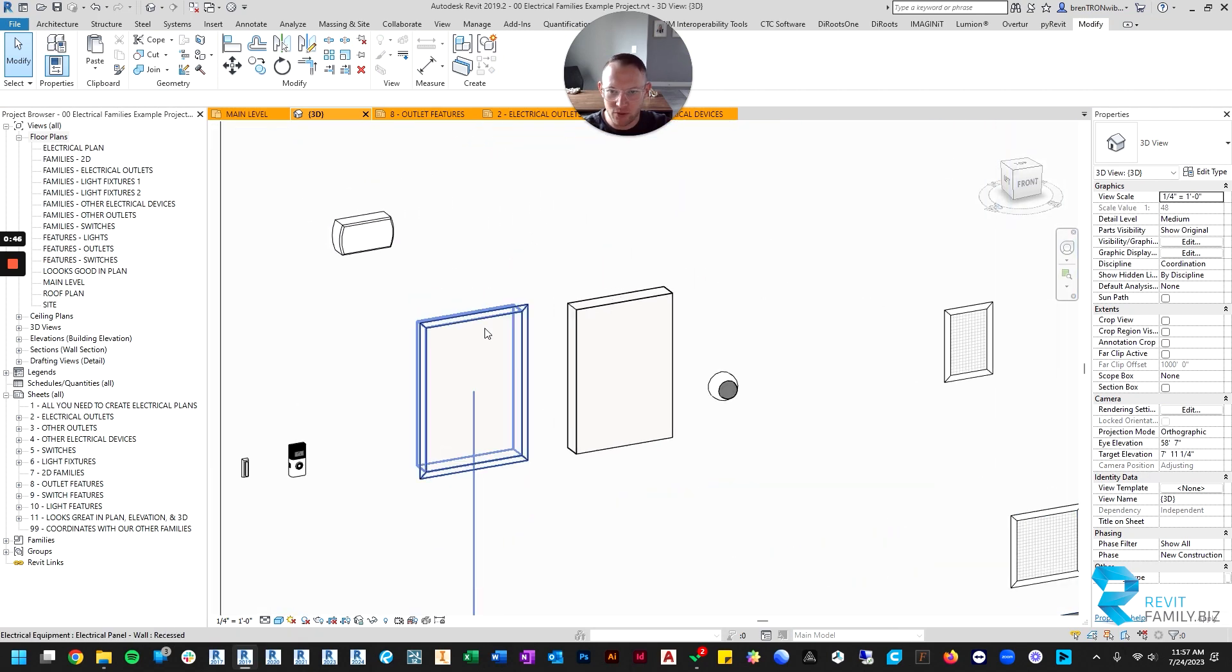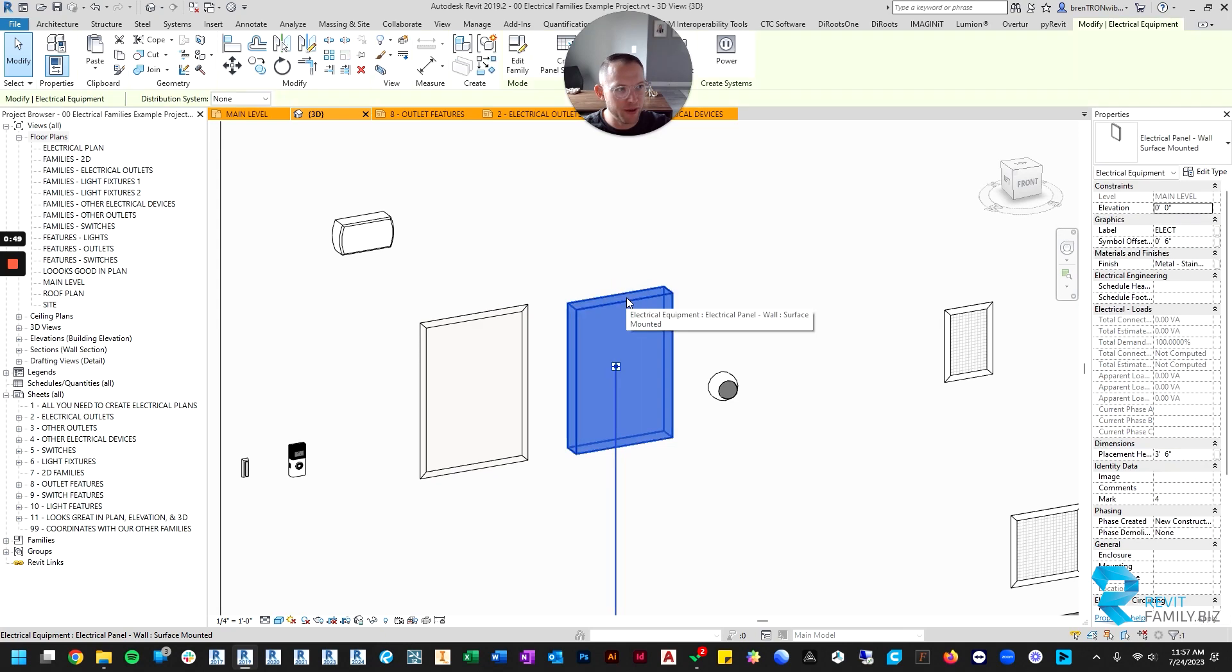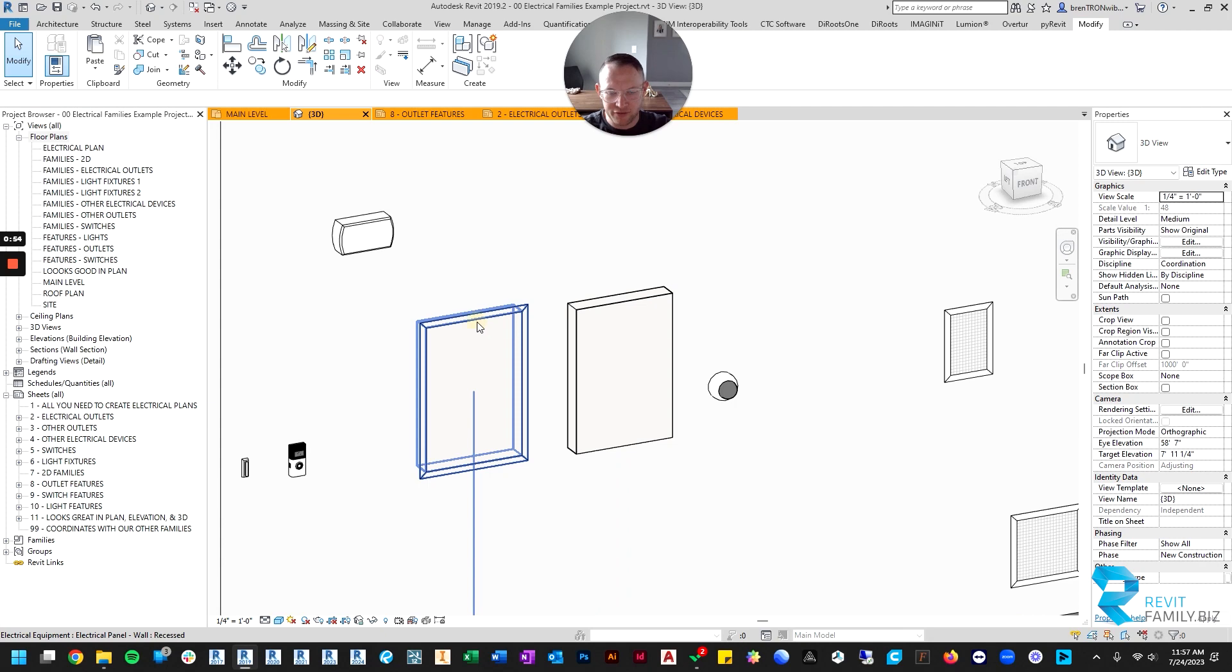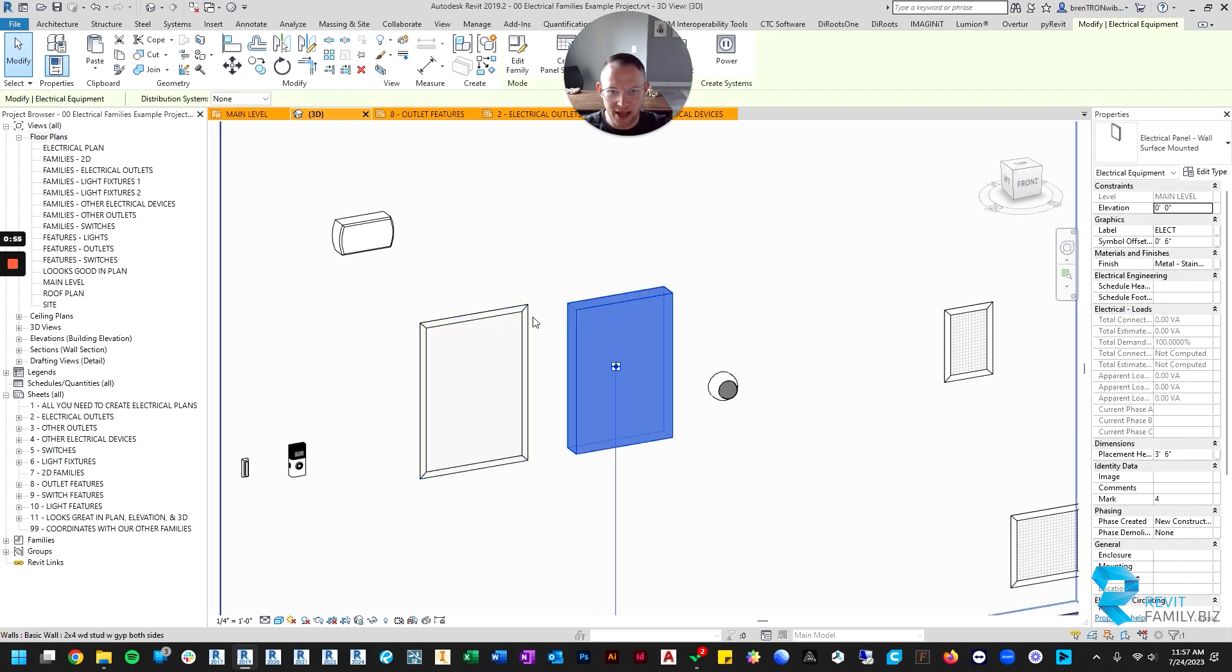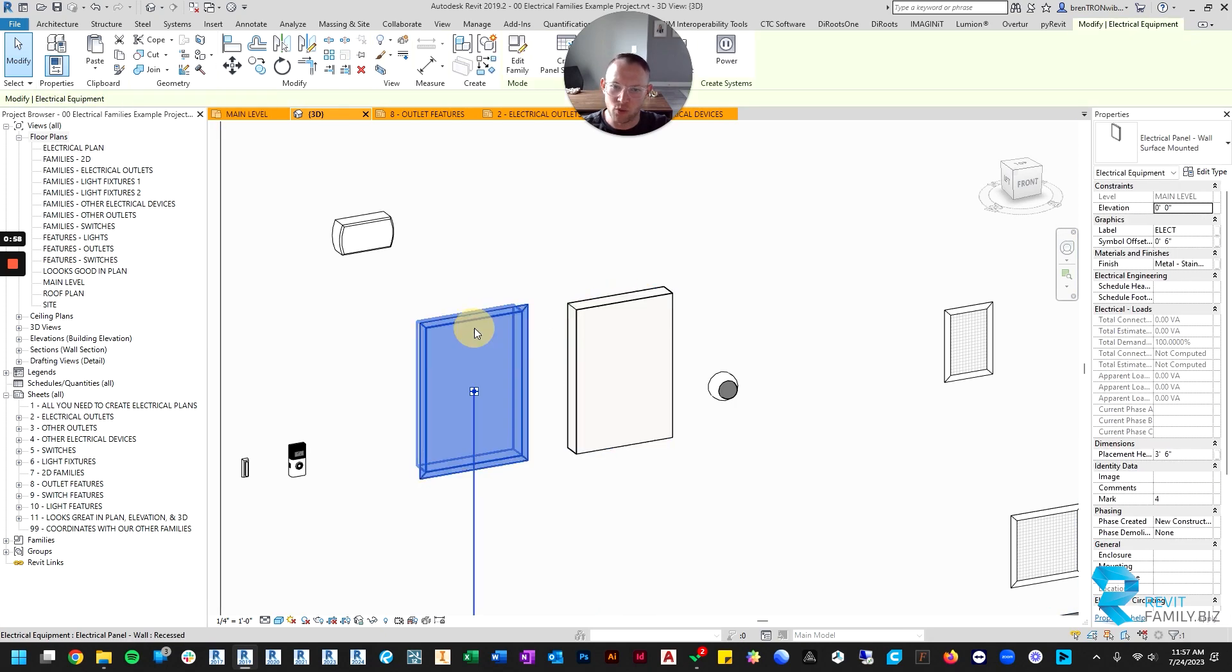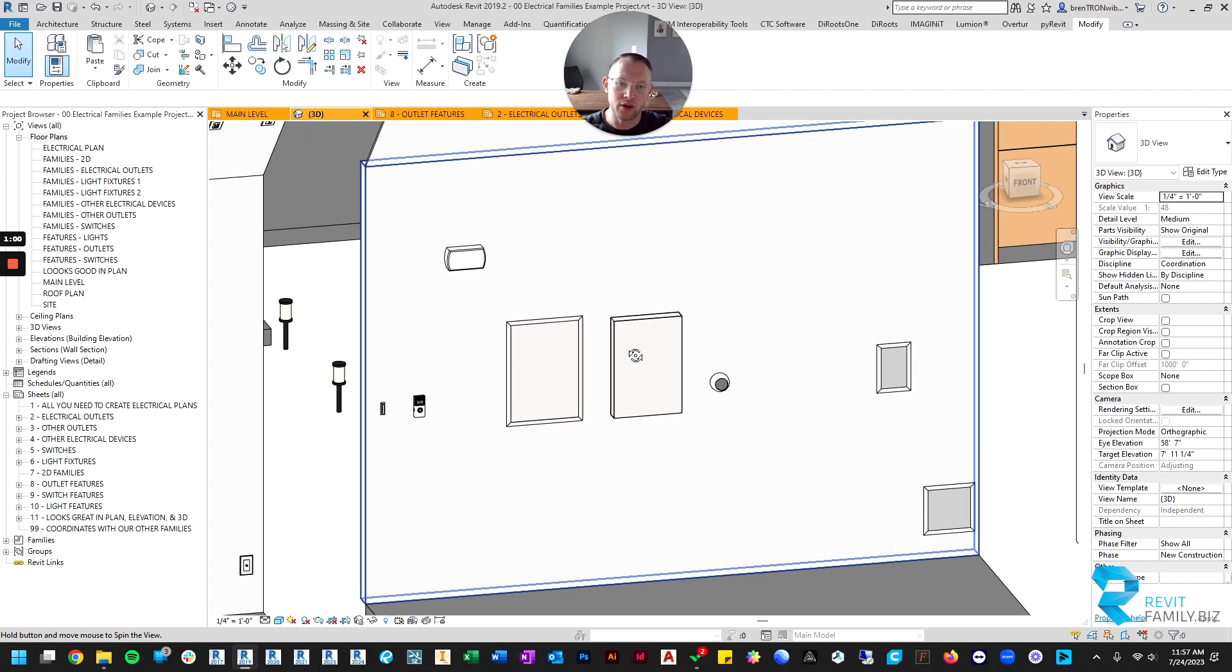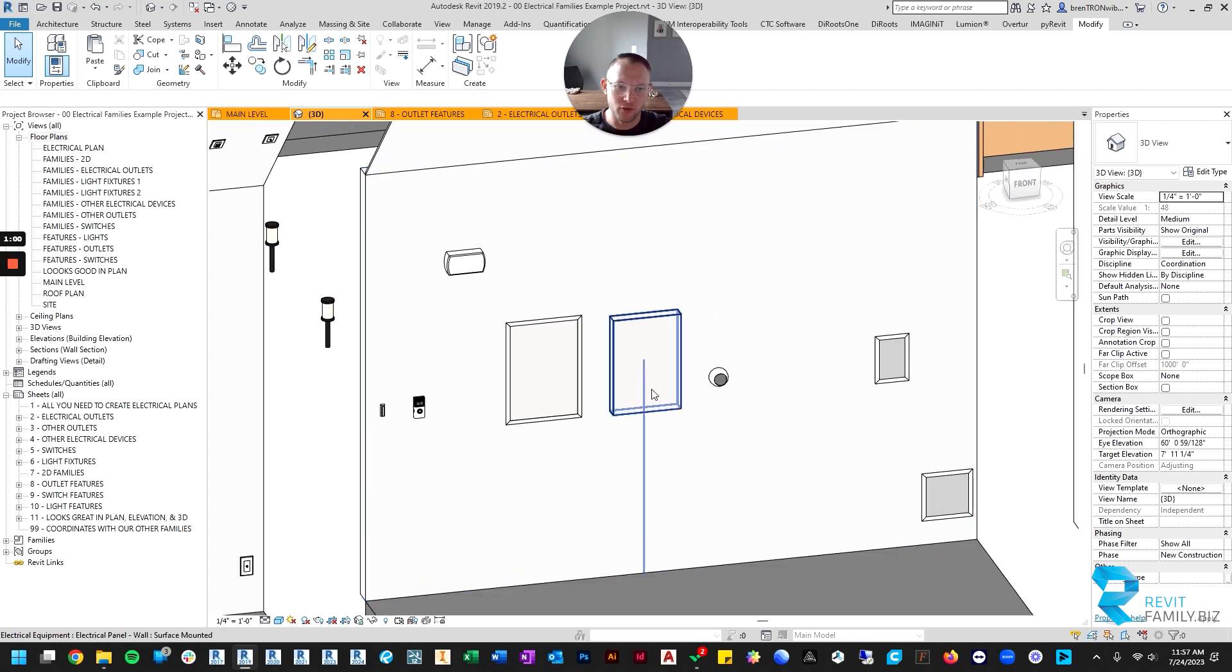In addition to that, we have two versions of an electrical panel. The size can be changed, width and height, and the difference between these two panels is one is surface mounted and one is recessed, depending on what you need it for.